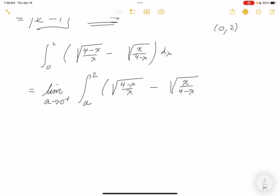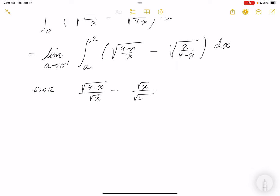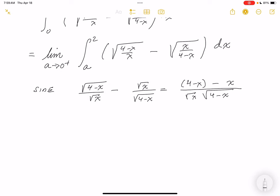The Stanford solutions provide a variety of approaches, but I think the most direct is to pull those two terms into one fraction. Doing side work: (4 minus x) over root x minus root x over root(4 minus x). Common denominator is root x times root(4 minus x). The numerator becomes (4 minus x) minus x, which is 4 minus 2x. The denominator combines to root(4x minus x²).